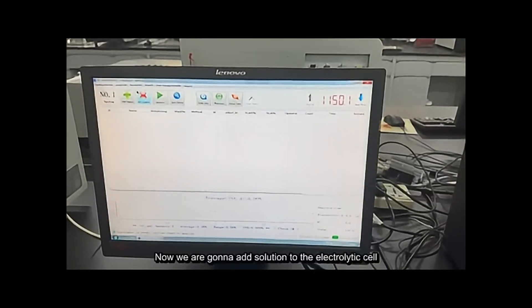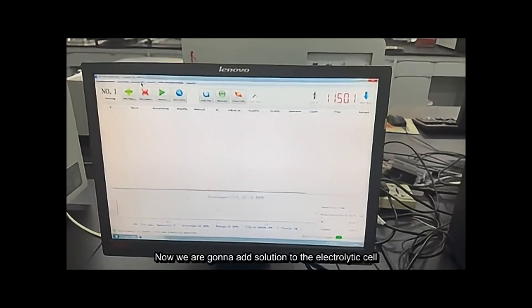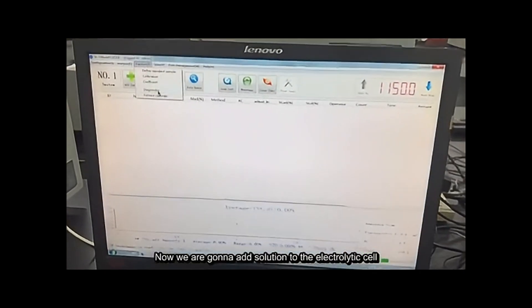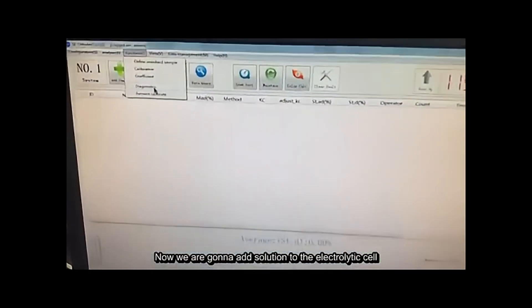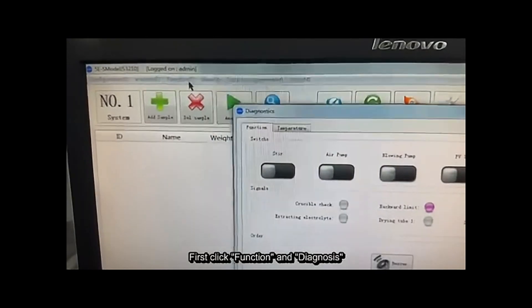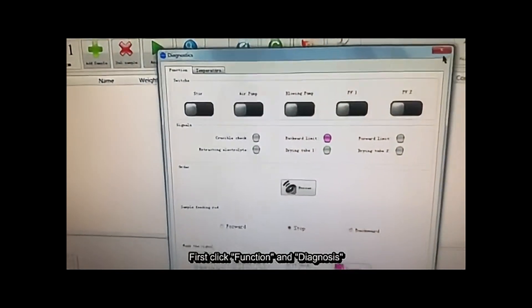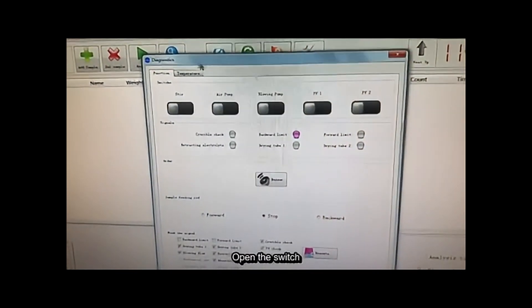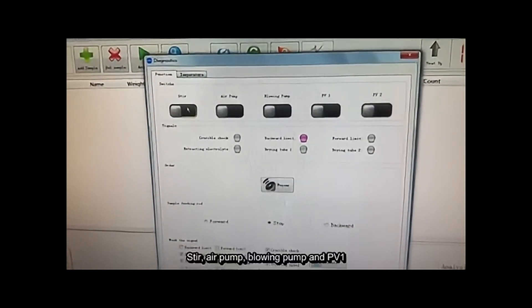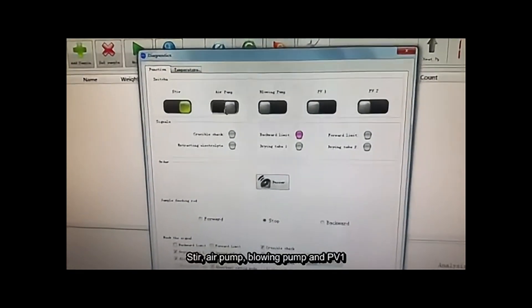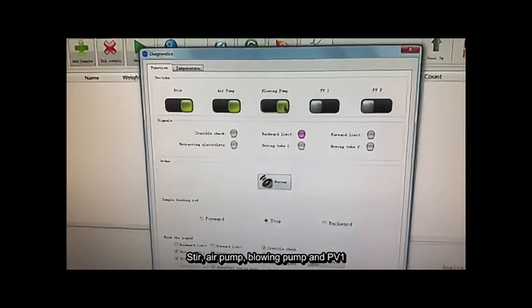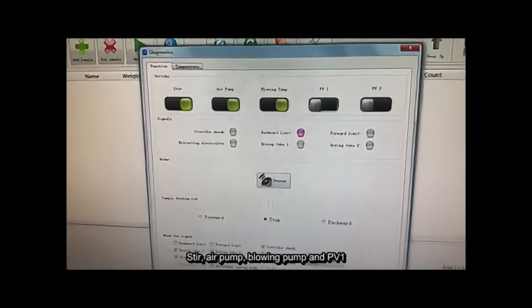Now we are going to add solution to the electrolytic cell. First, click Function and Diagnostic and open the switch: air pump, blow pump, and PV1.